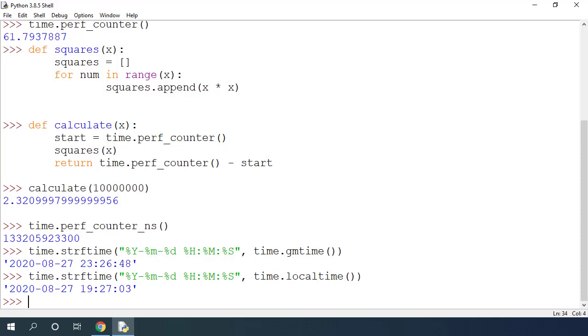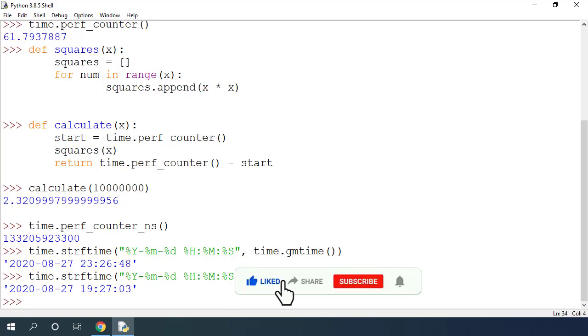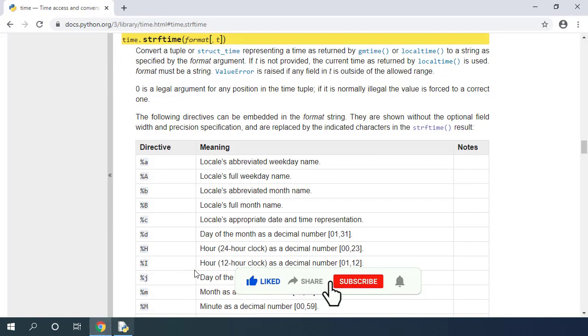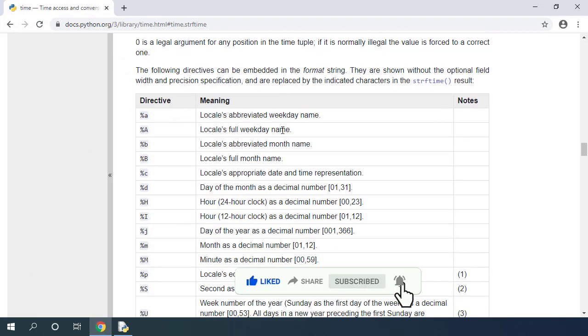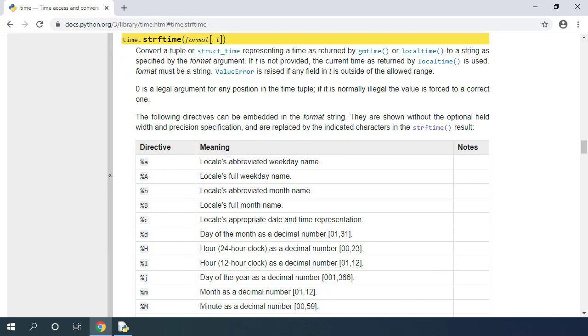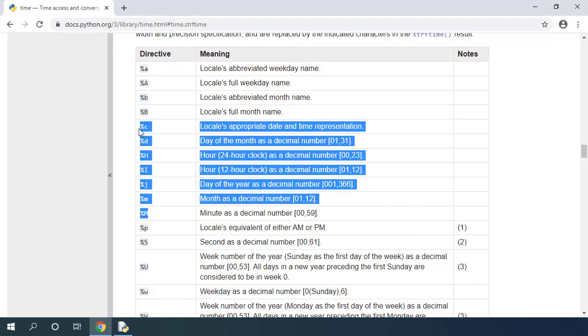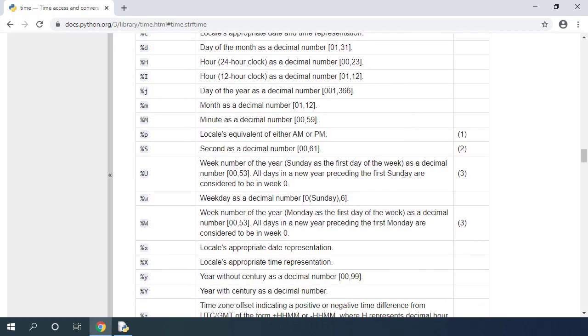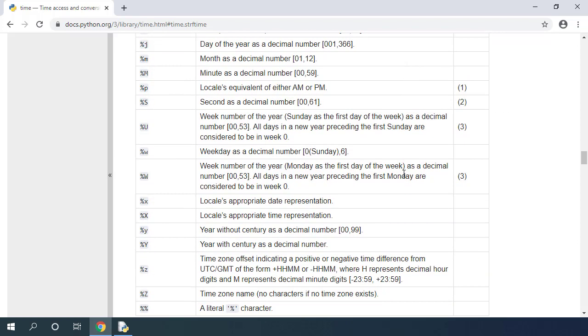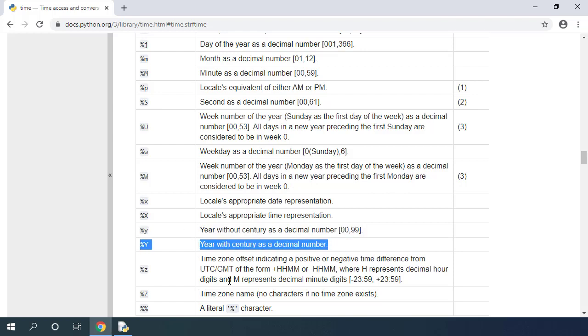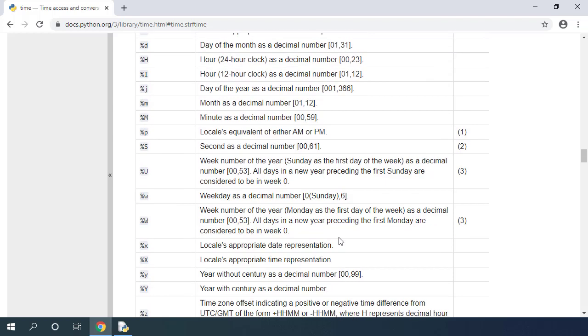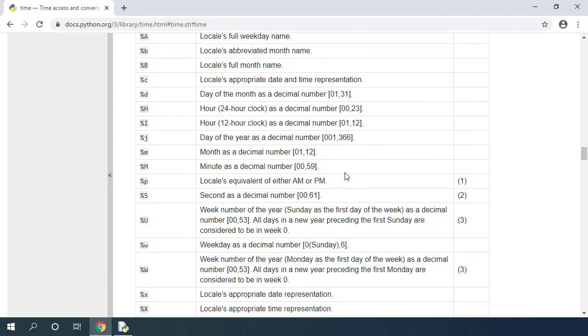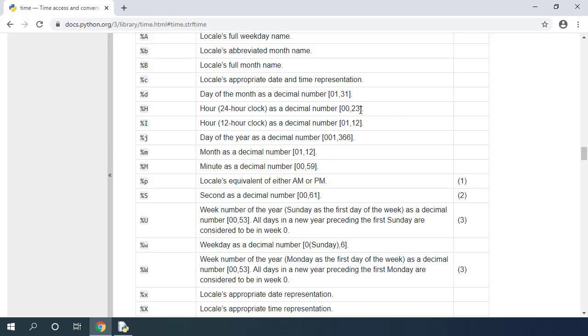You don't need to remember this format string. You can always check the documentation. Here you can see all the possible formats you can provide to this string and experiment with those formats in the REPL environment. Here you can see that I used %Y to format the year in 4 digits. It says year with century as a decimal number. Similarly, I also used %H to represent the hour in 0 to 23 hours.